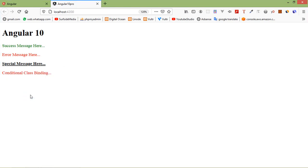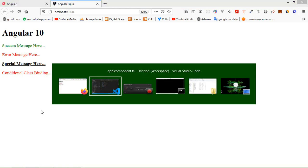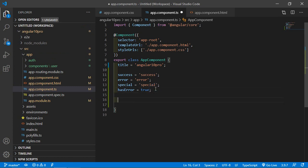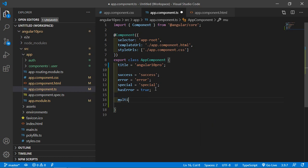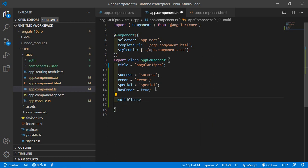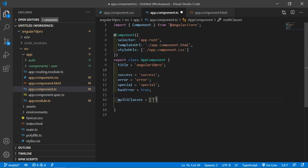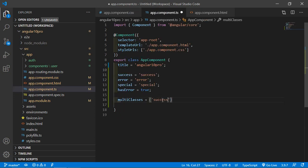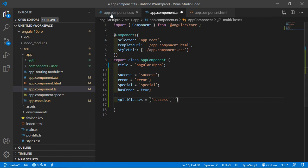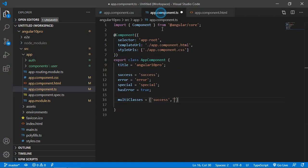Now let's see the multiple class binding. For that, go to the app.component.ts file. Here, let's create a property — let's say 'classes'. Create an array. This classes array — just write success and another class, special.